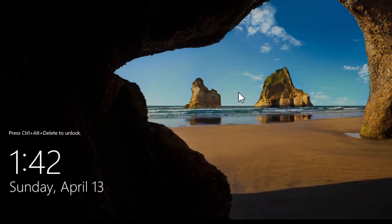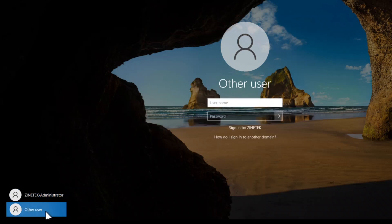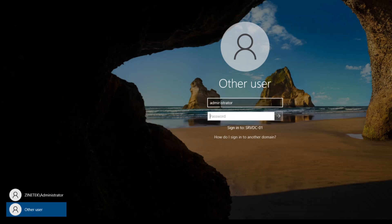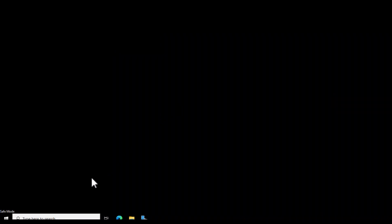Now open a session using the DSRM administrator account. When you restart into DSRM mode, the domain services are not available, so it is not useful to log in under the domain. Click Other User — the username is Administrator, and use the DSRM password you just reset. You can see that the system is now under Safe Mode.